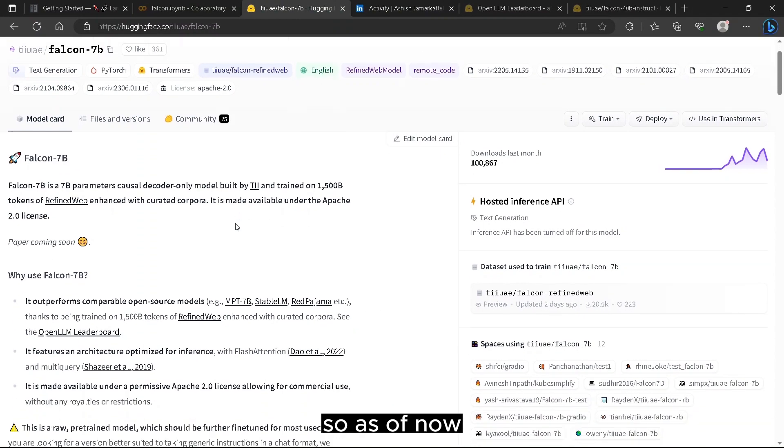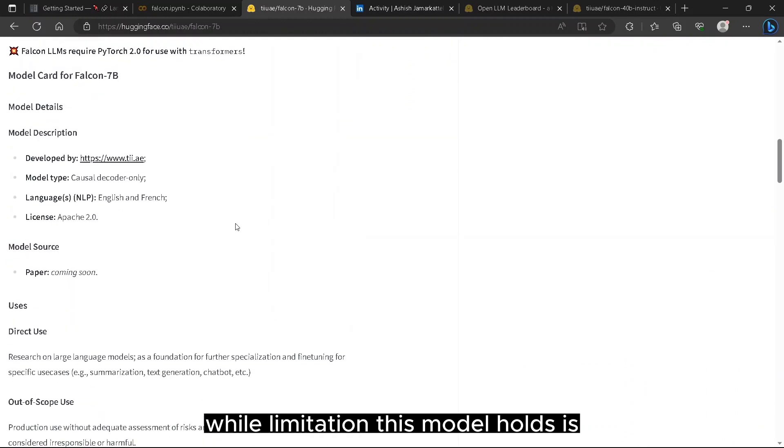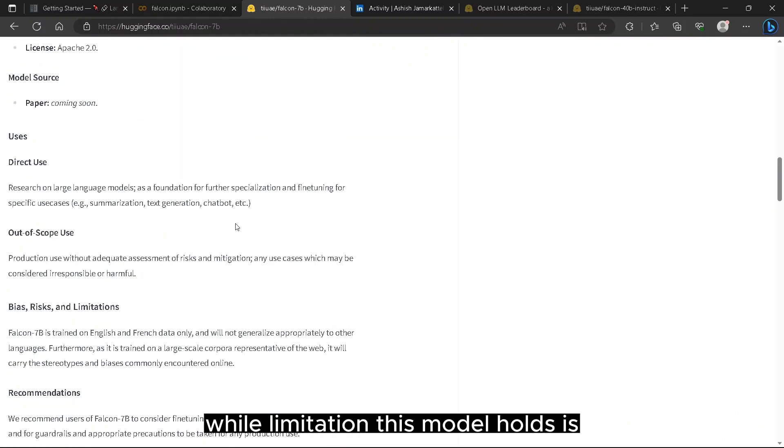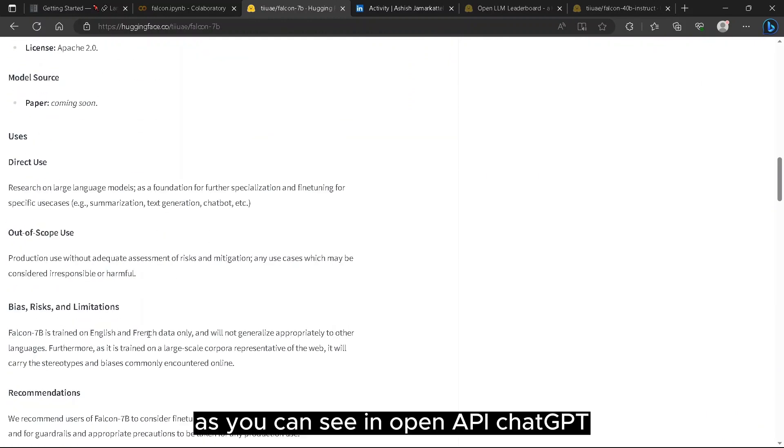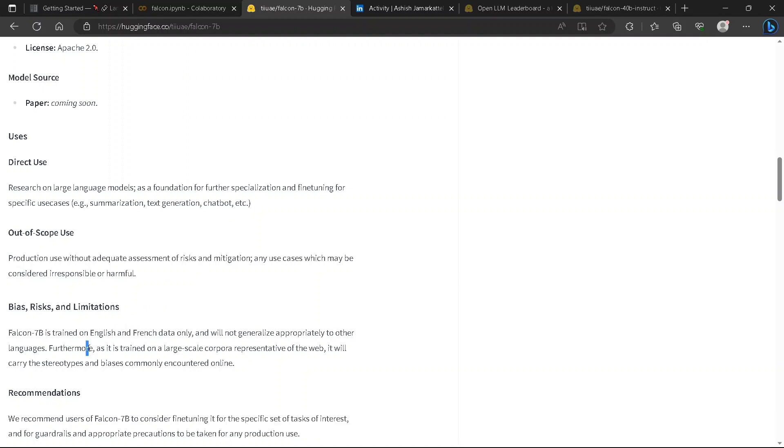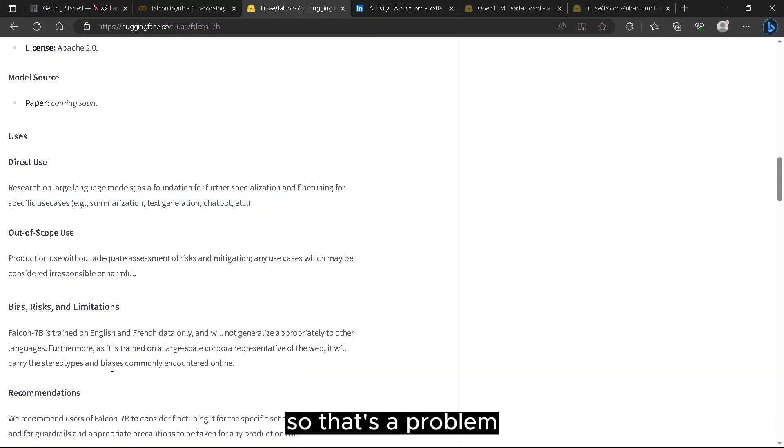As of now, one limitation this model holds is it's only trained on English and French data. As you can see in OpenAI chat GPT, it is trained on multiple or multilingual data. So that's the problem.